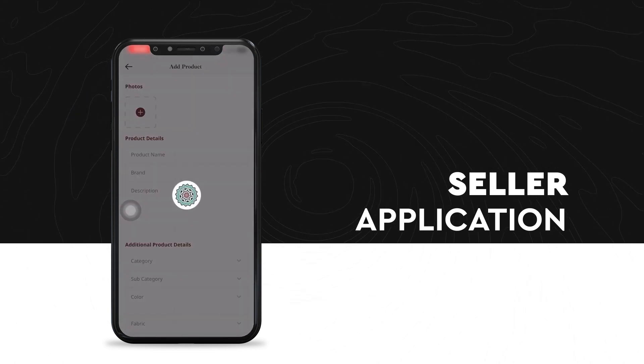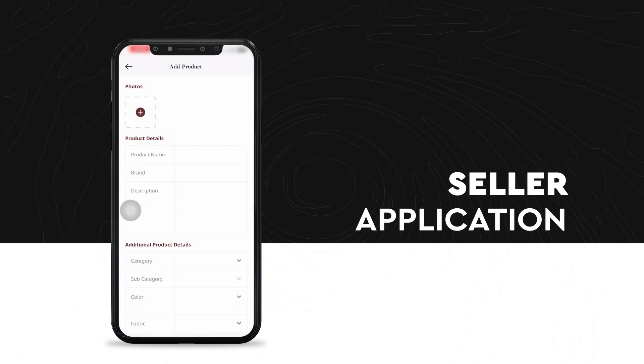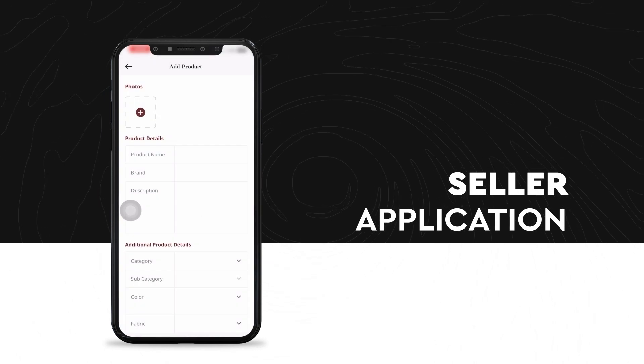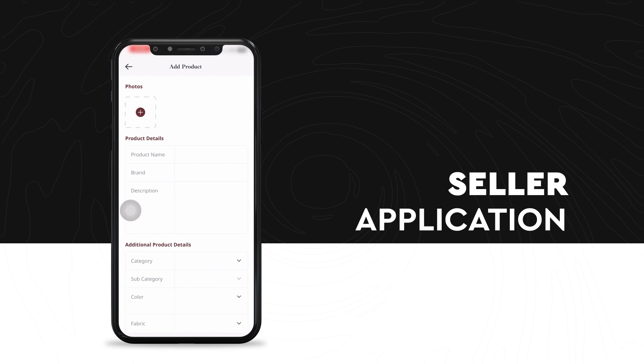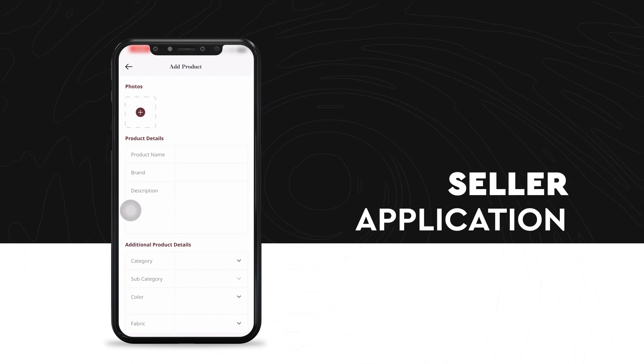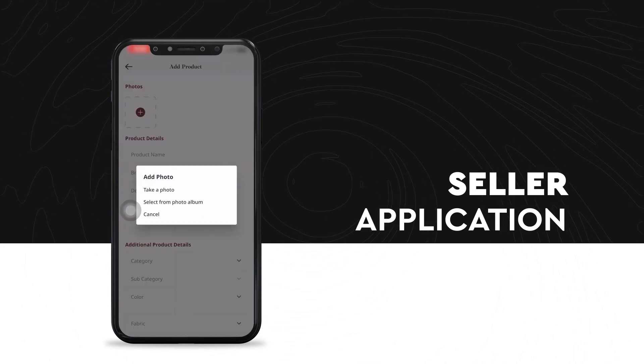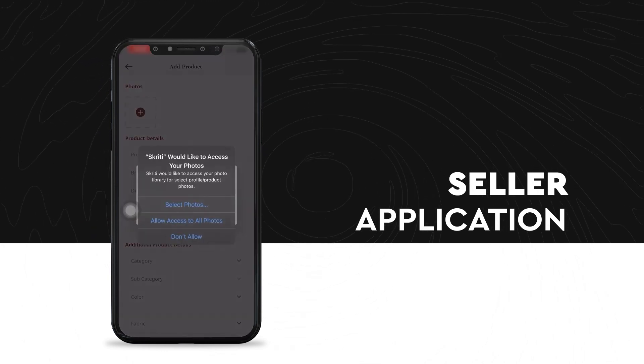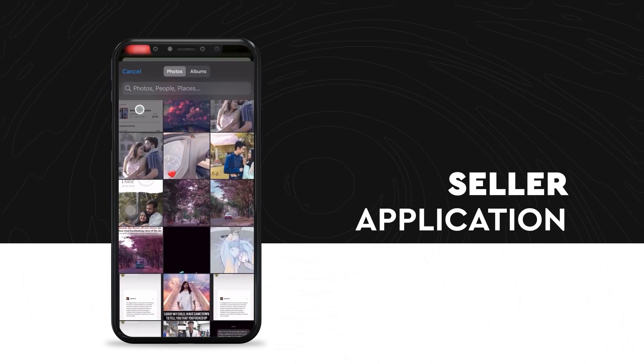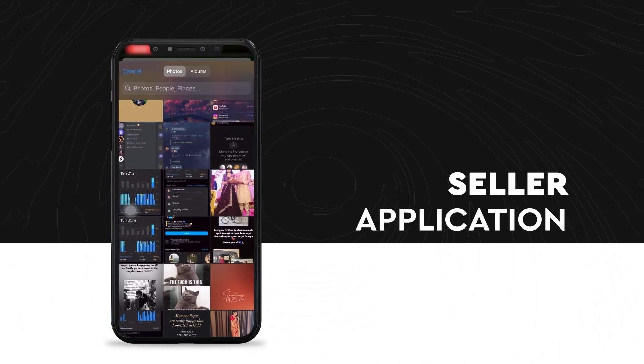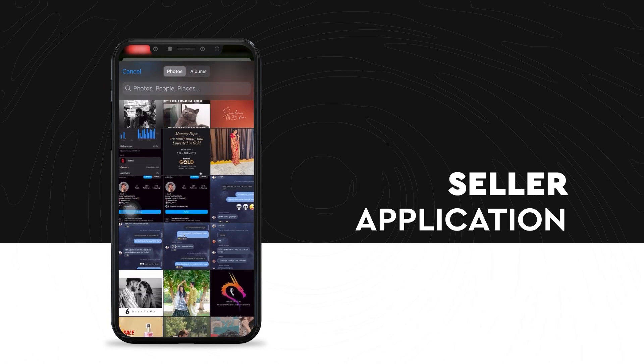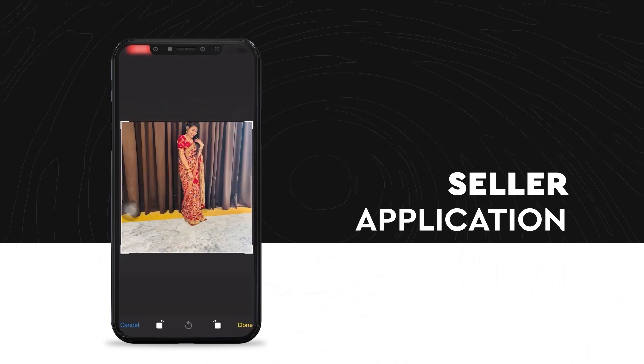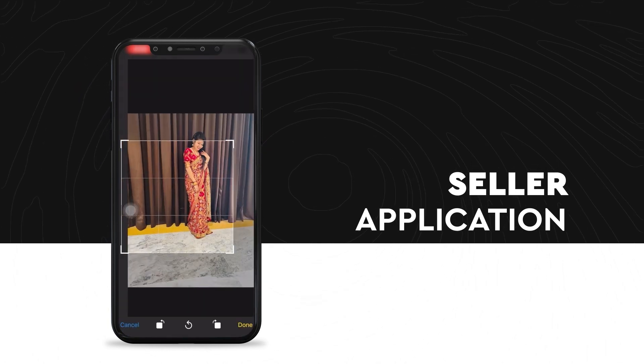From the add products section, the seller can add the product details, which includes adding the photos, adding the product details and adding some additional product details. He can attach the pictures from his own gallery or can take real-time photos via the camera. They can crop the images and set it.